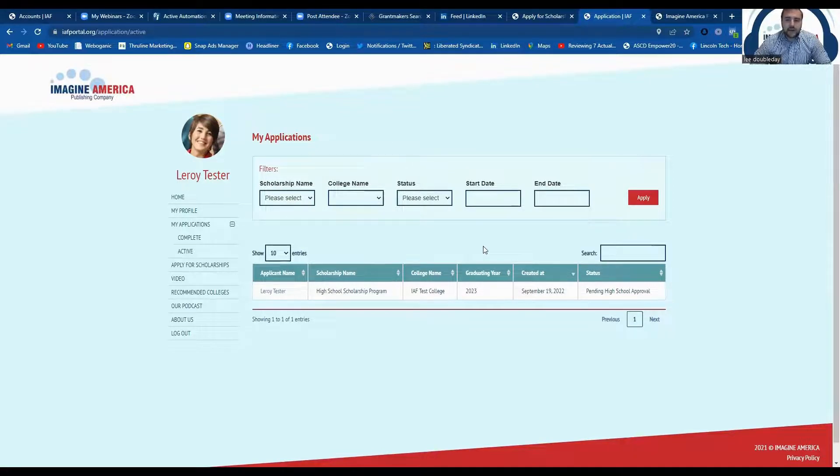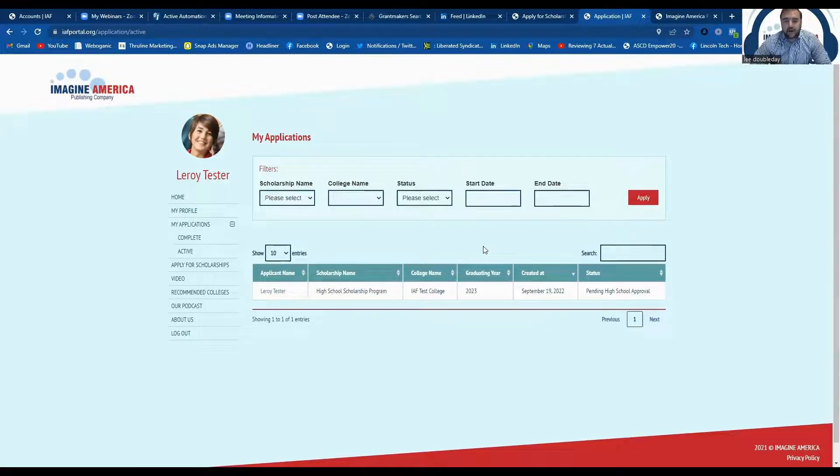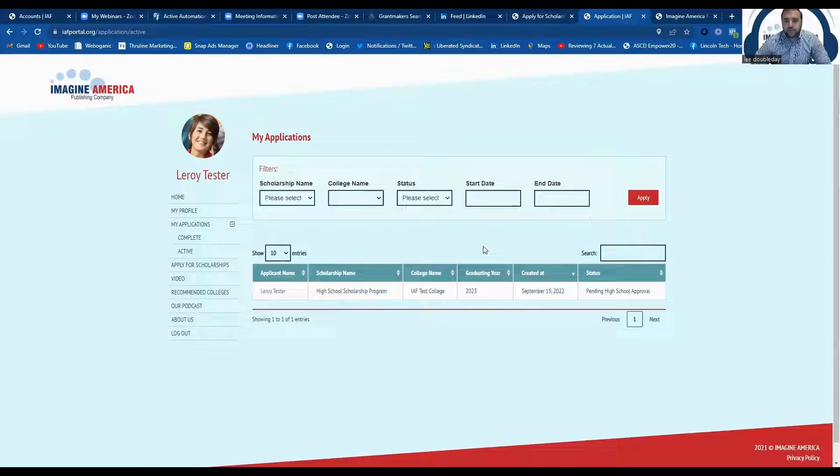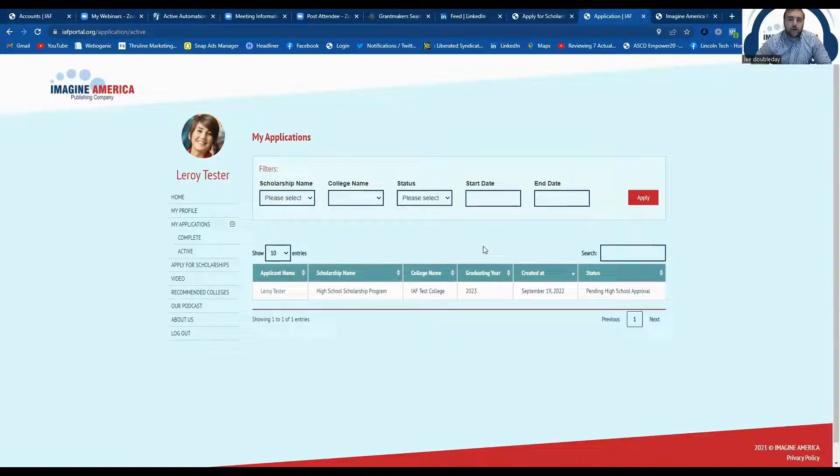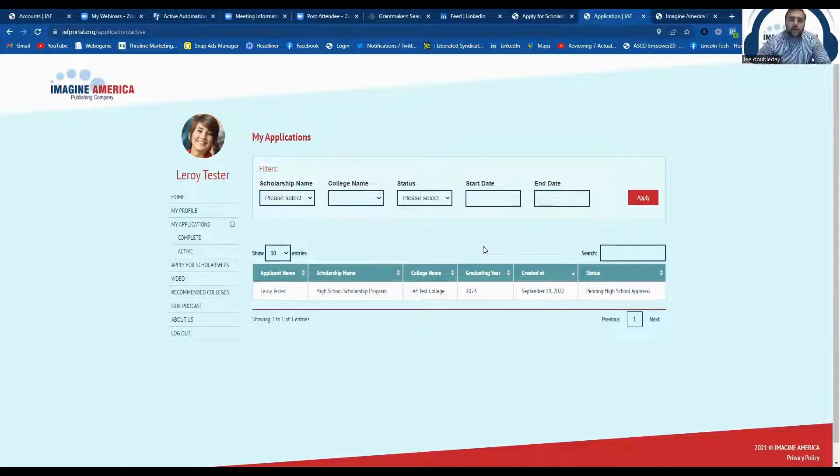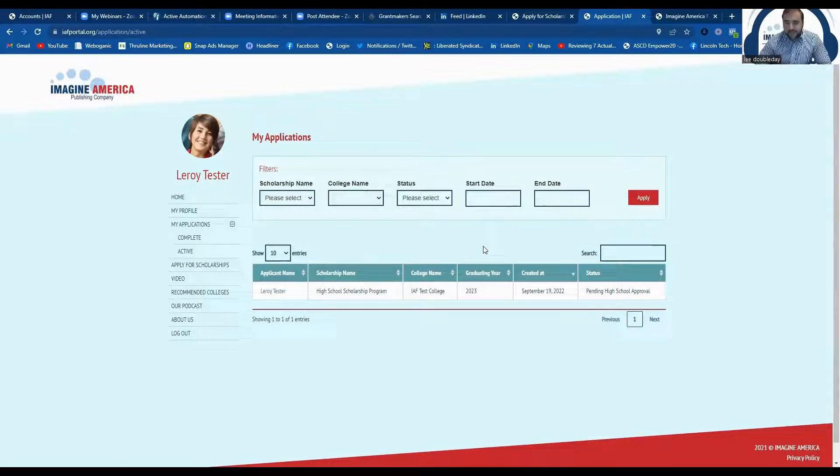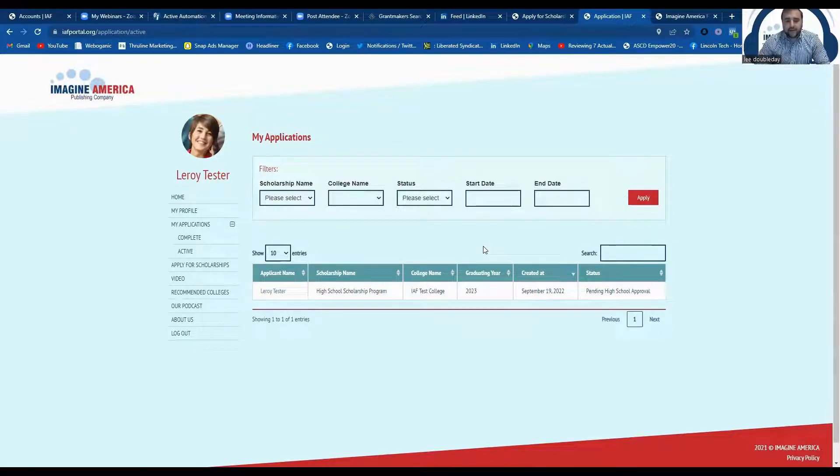I can't give you a timeline on when the schools will get back to you. But just know that you will be notified via email if you are awarded with your certificate and award letter. In that email that you would just print off and give the financial aid if you're awarded.